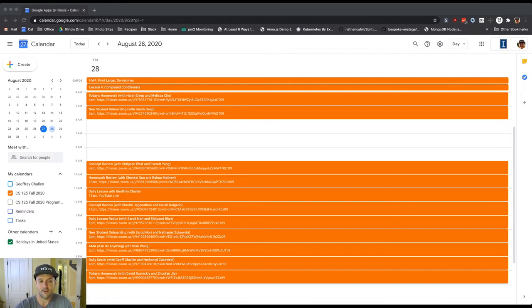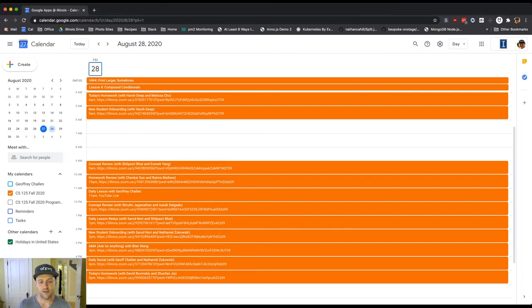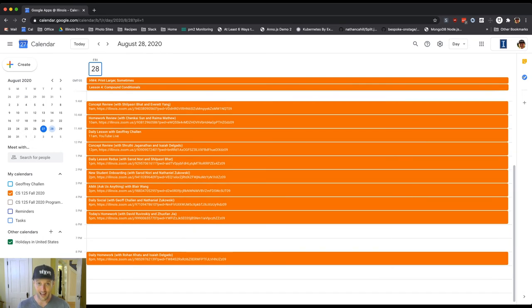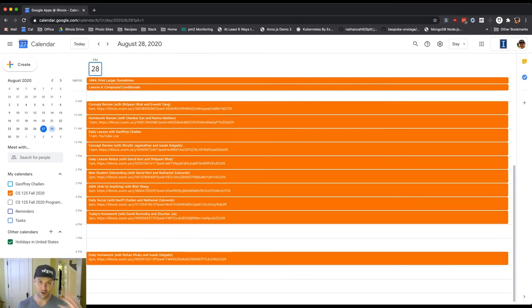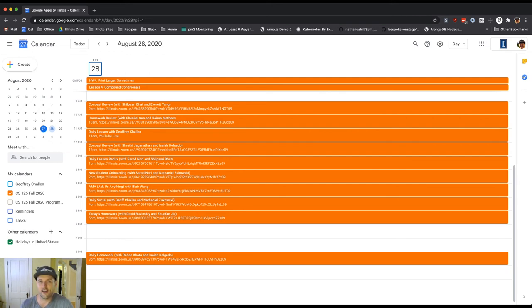Then, 5 p.m., we'll have our first homework session at 5 o'clock with David and Zofan. And then there actually is a Friday night, 8 p.m., homework session. If you're not quite done with the homework and you need a little bit of an extra push across the finish line, Rohan and Isaiah are there to help you out.